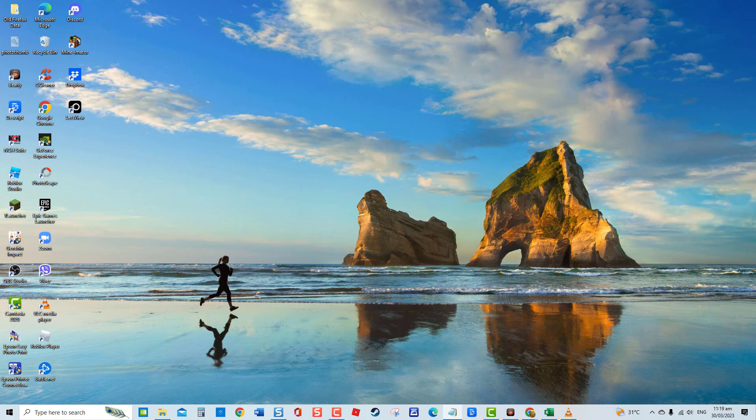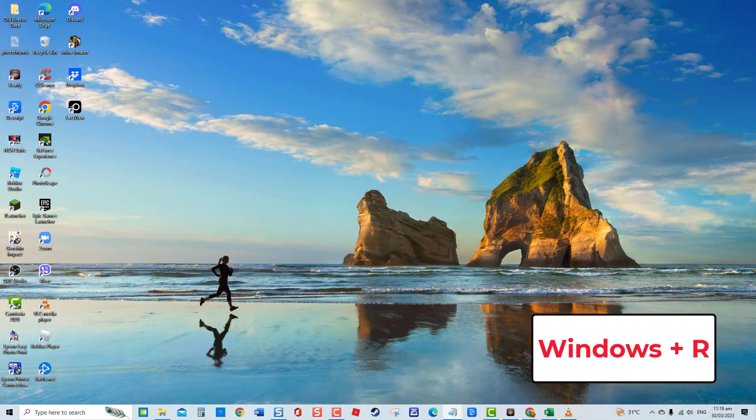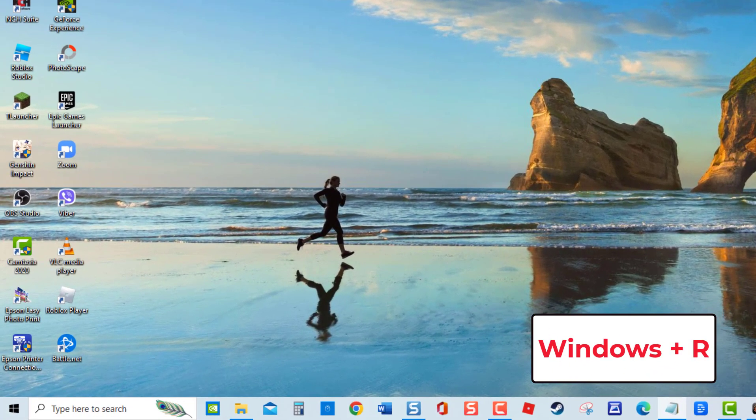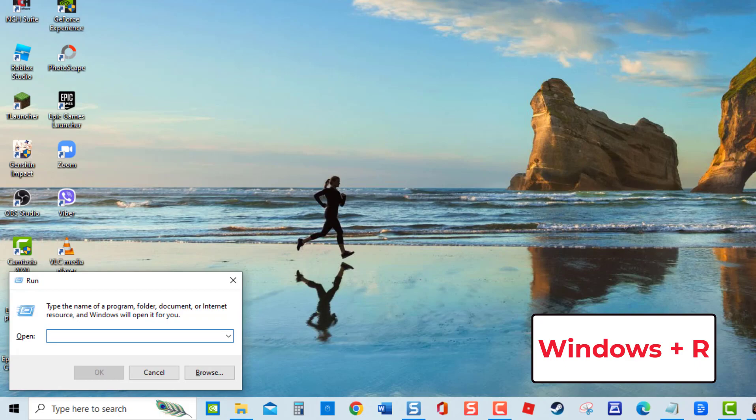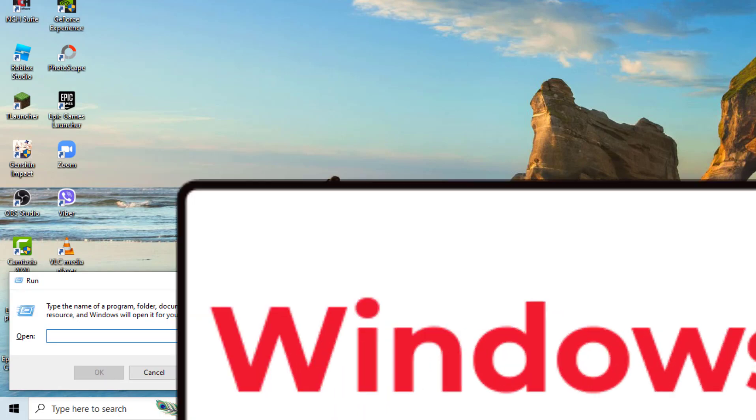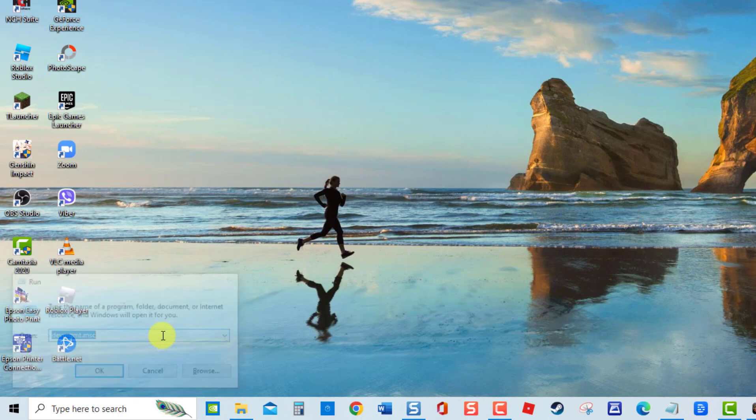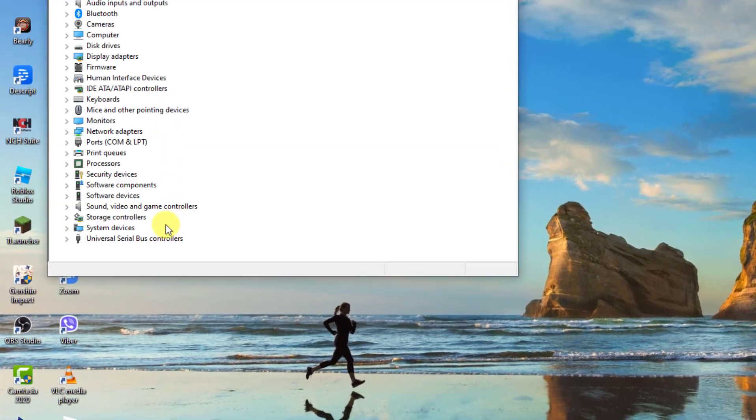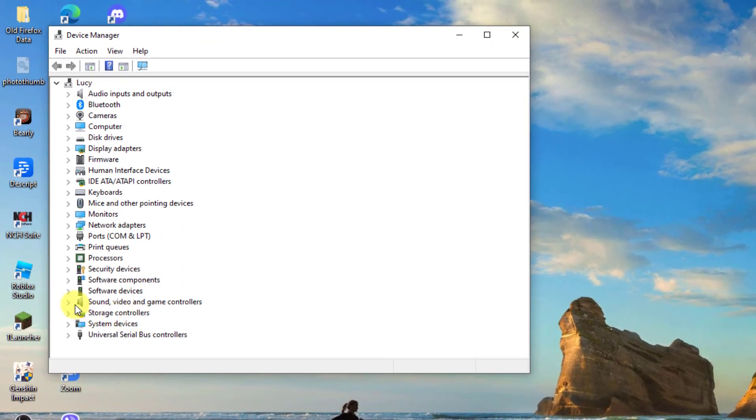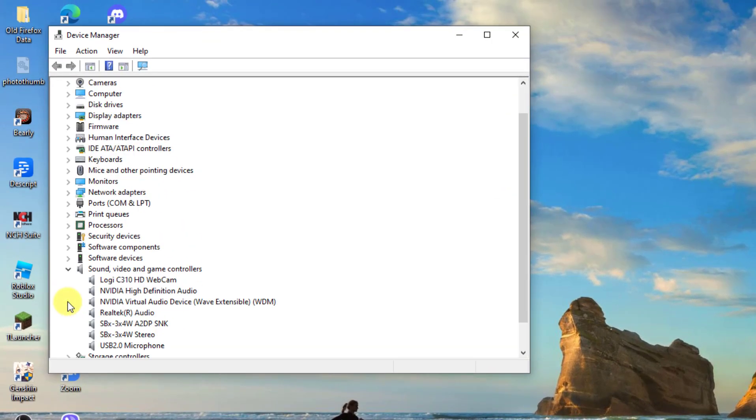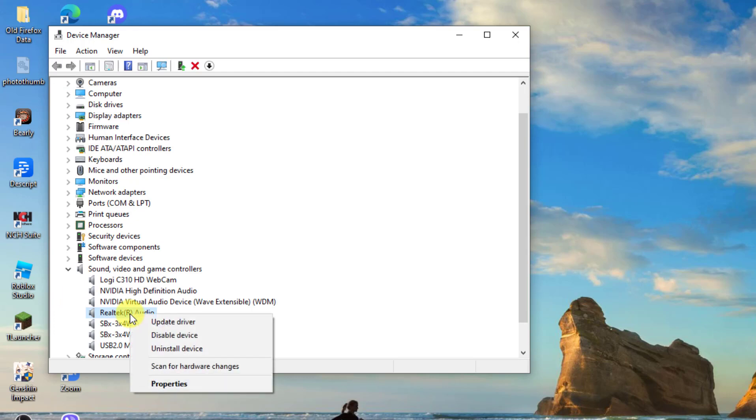To do this, press Windows key plus R on your keyboard to open the Run box. At the Run box, type dev mgmt.msc and press Enter. Click on Sound, Video and Game Controllers to expand it, then right-click the driver and then select Update Driver from the drop-down menu.